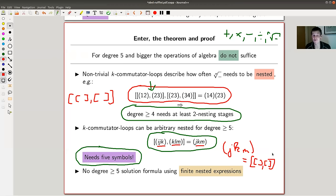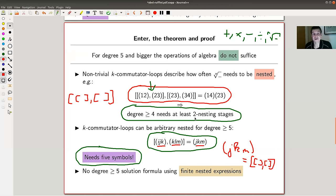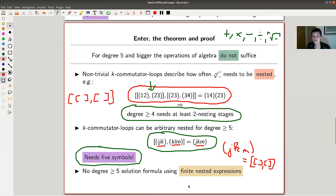So you can arbitrarily nest those expressions without ever being trivial. By the same looping argument, this shows you can't write down any solution formula for degree five, even if you allow a nesting of order 5000. And of course, if you can't do degree five, you can't do degree six or higher either, because you only need five symbols. That's the whole theorem — a very, very nice theorem that was an open problem for a long time.